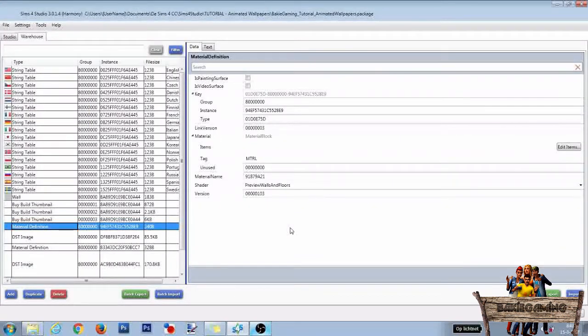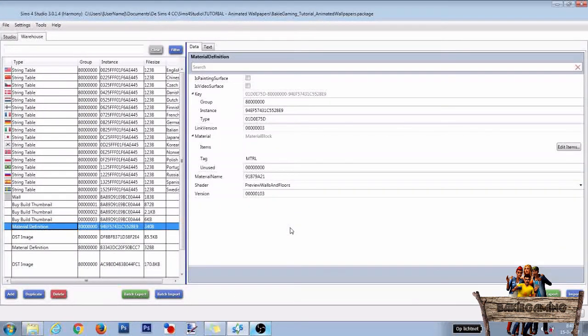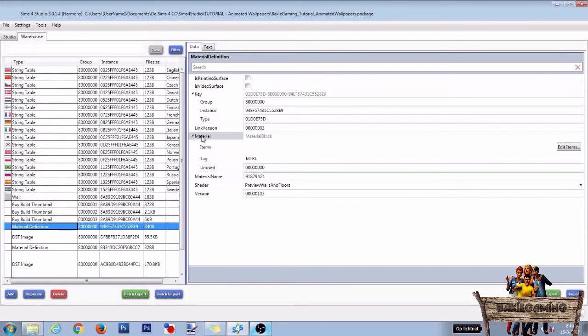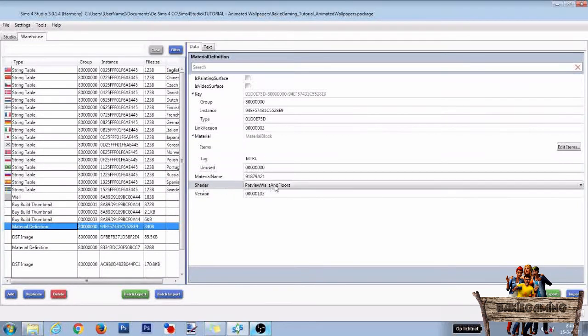The first thing we need to change to be able to make an animated wallpaper is the material shader setting. To do this, click on the first material definition line. Go to materials, go to shader and click the preview walls and floors line.